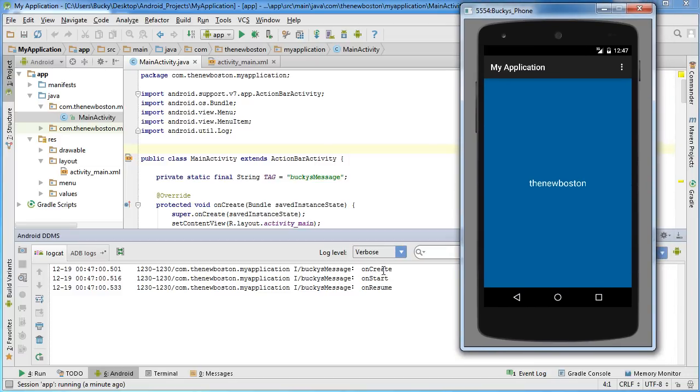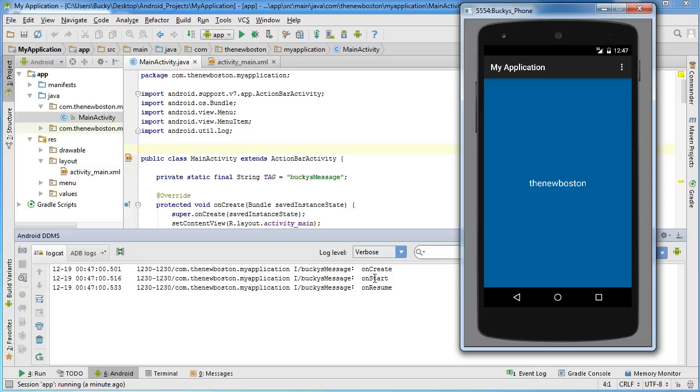So, the first thing it printed out was onCreate. Now, I already told you guys, and you obviously know what that method does. It pretty much just sets up the interface. Now, after that, onStart, this method always gets called right after either onCreate or onRestart. So, what onStart means is pretty much your app is about to start up. That's the most simple I can explain it.